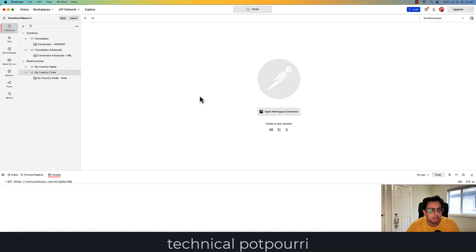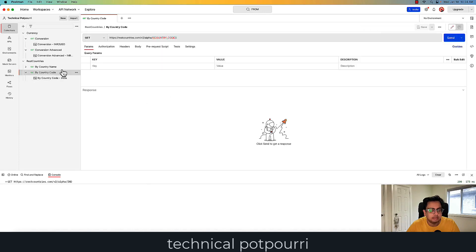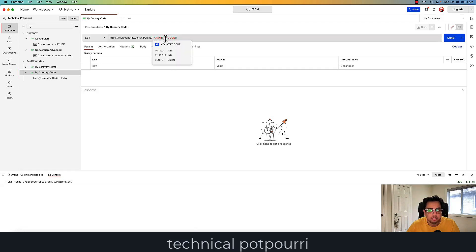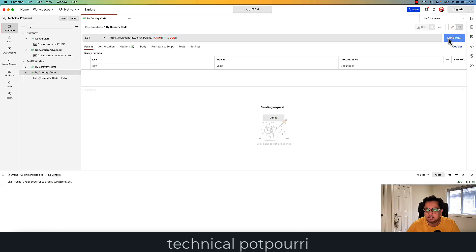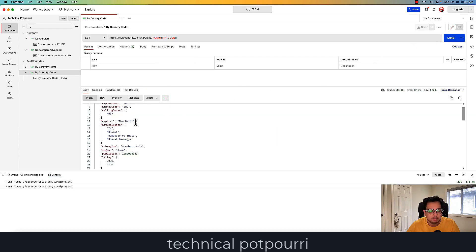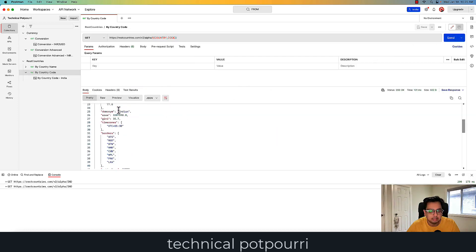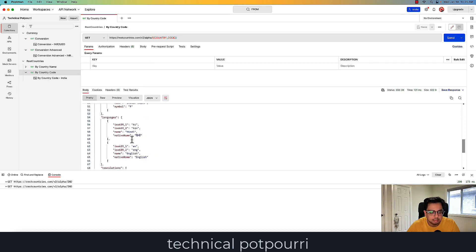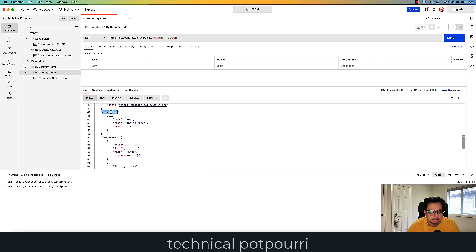Here I am in my Postman workspace. I have one API call — if I provide the country code, it gives me all the details of the country, including the currency. This is a global variable and the initial value is IND. Let's execute that — it's giving me all the details about India, including the currency. I'll be specifically interested in this code, which is INR.